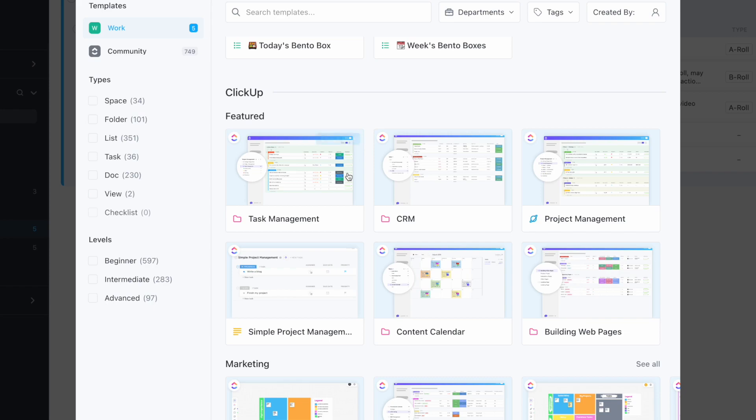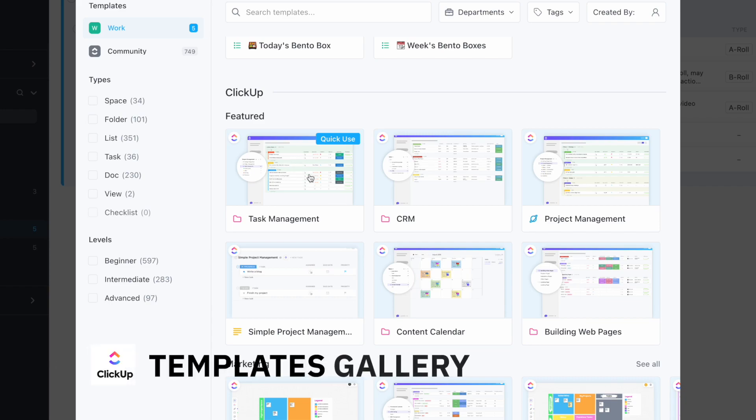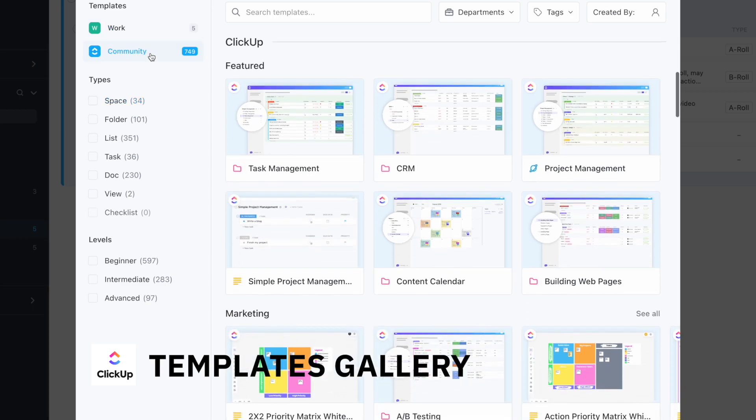One of the things I want to demonstrate is how you can use some of the templates from this gallery. Then I want to show you how you can save a template that you like and replicate it with your team. So let's go into community.